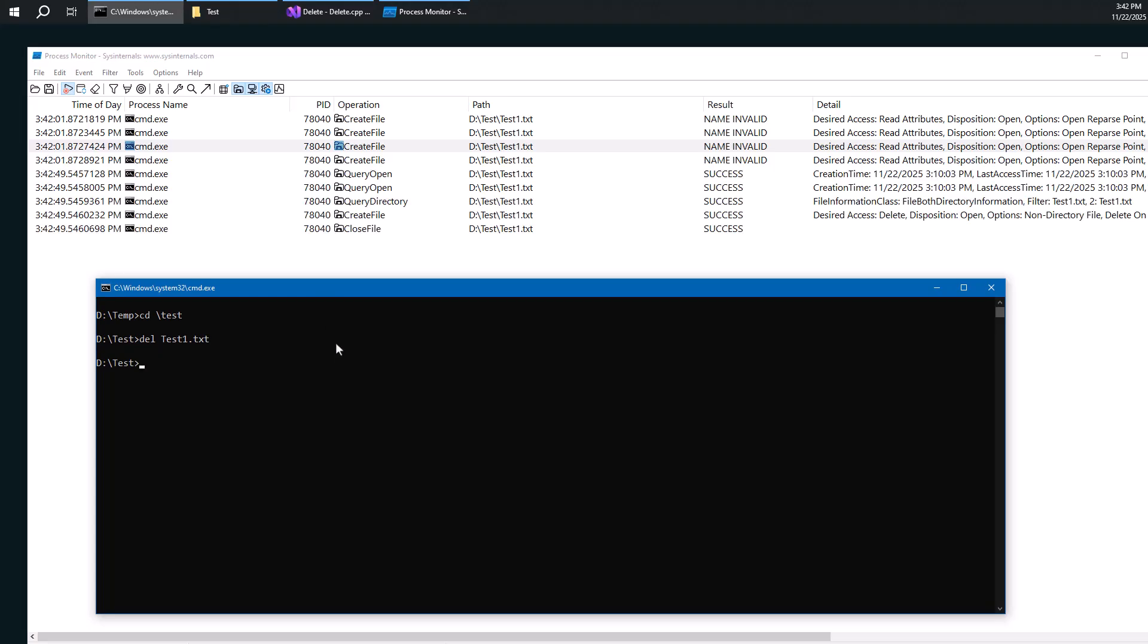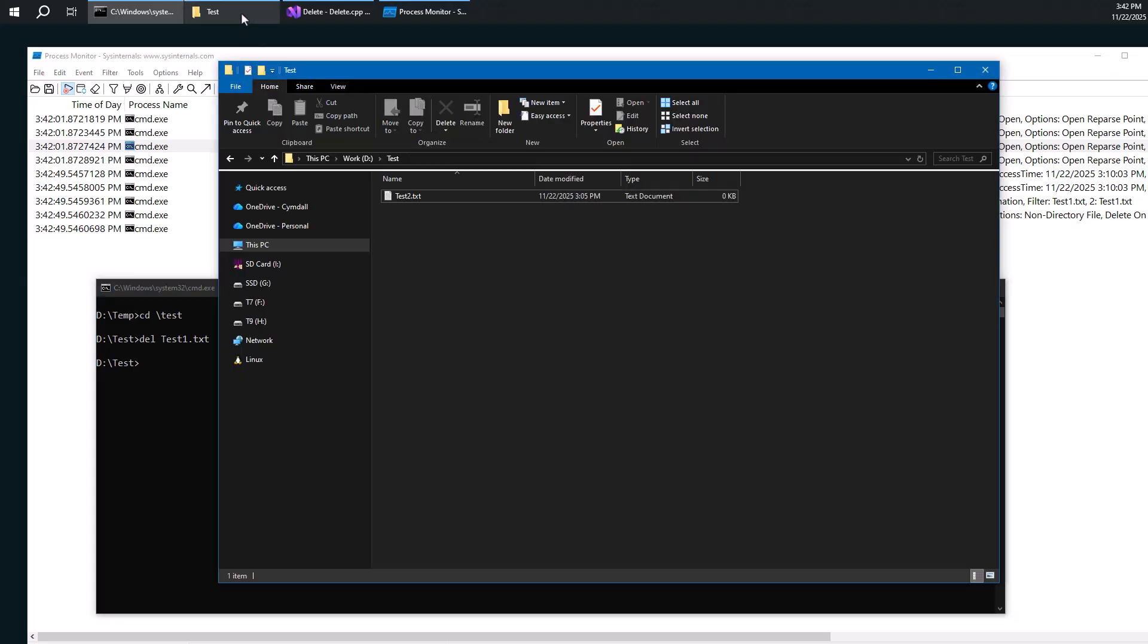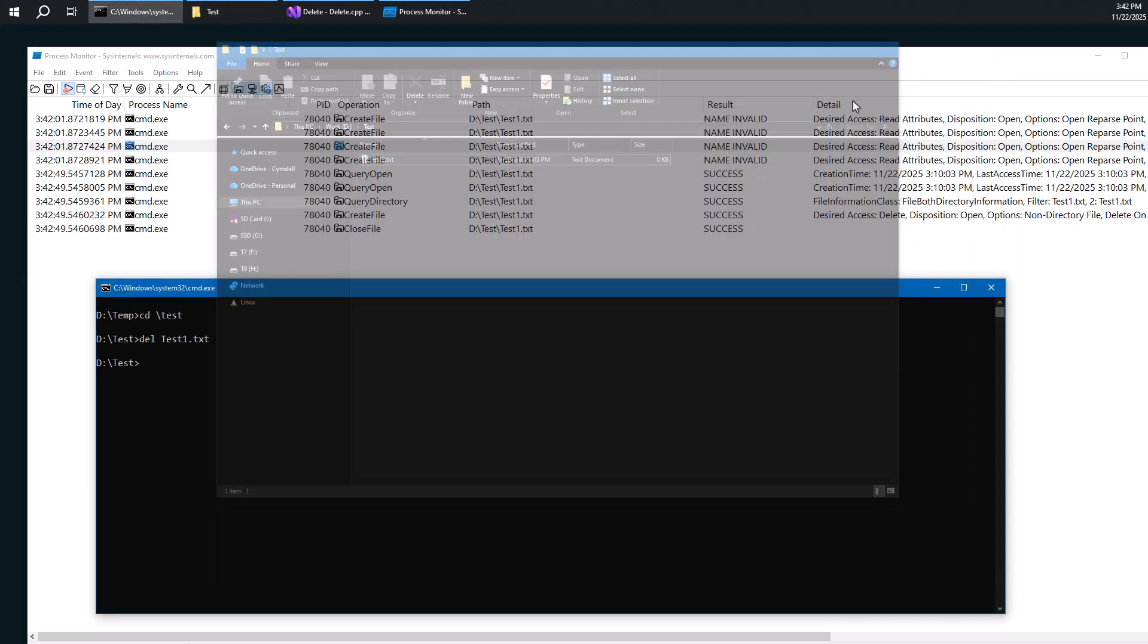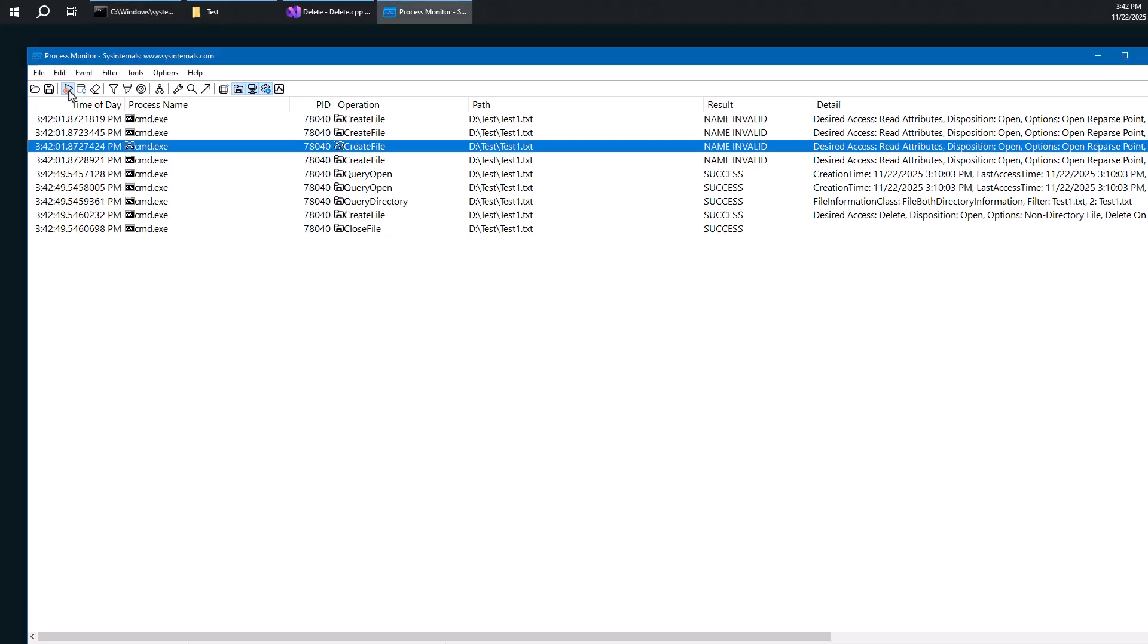And you get some information here. And the file is gone, by the way. So you can see it is in fact deleted. Let's stop the capture. We don't really need any more information here.